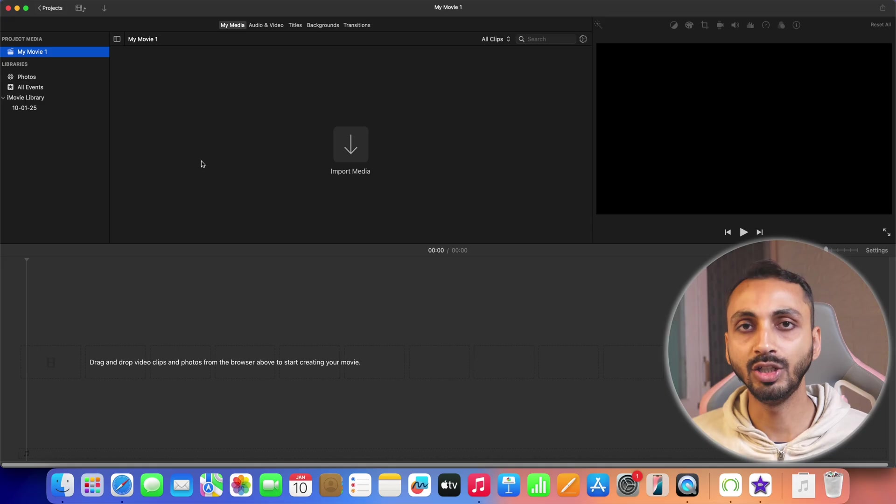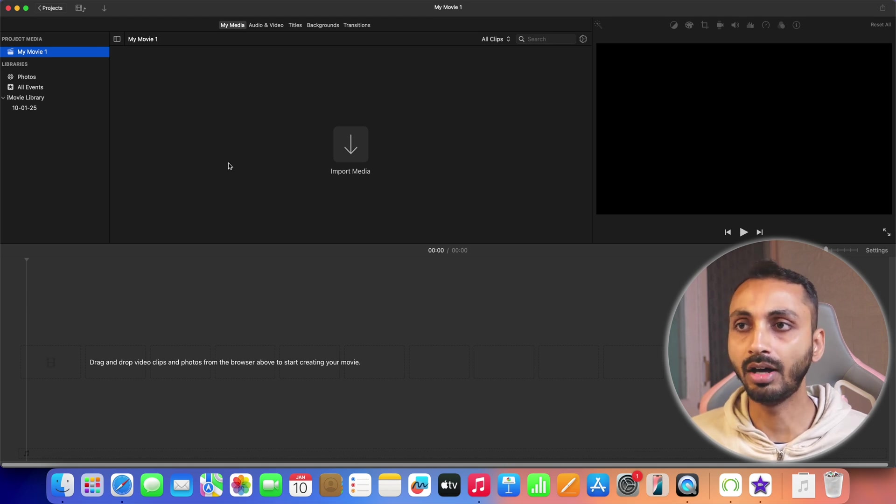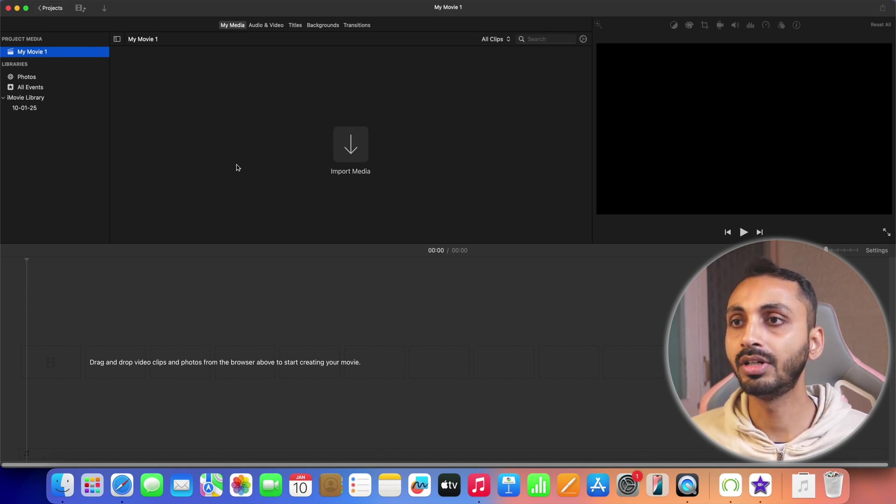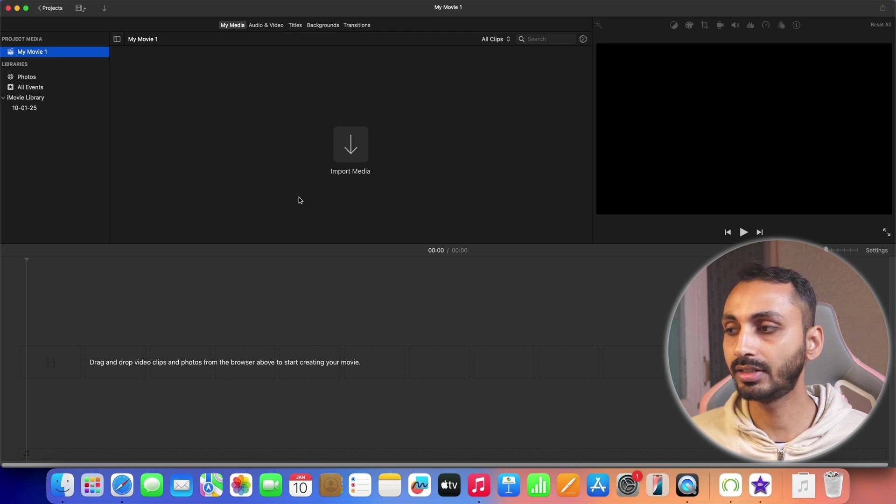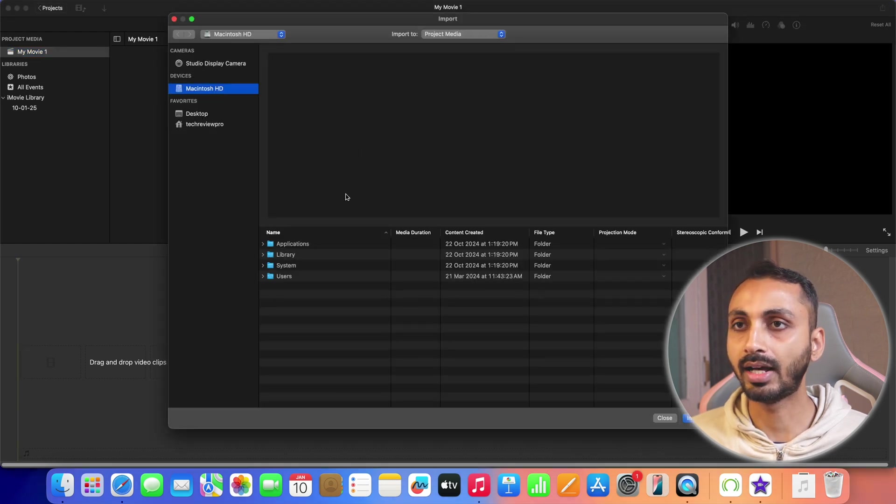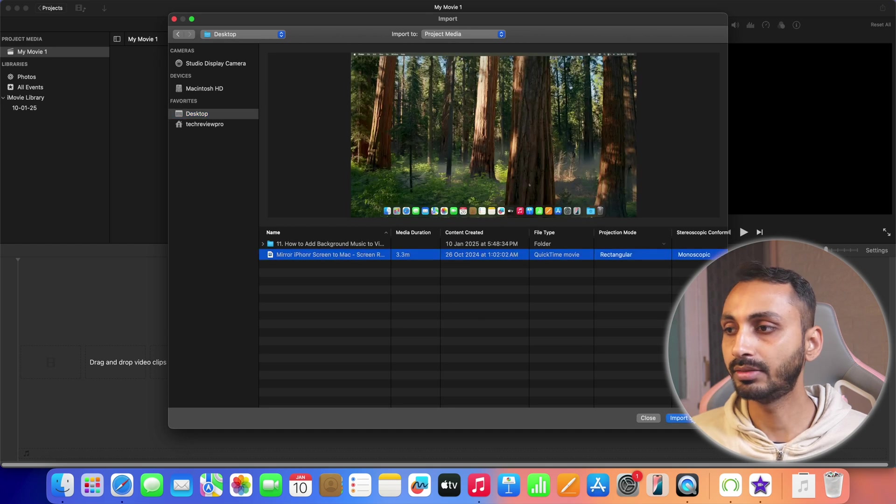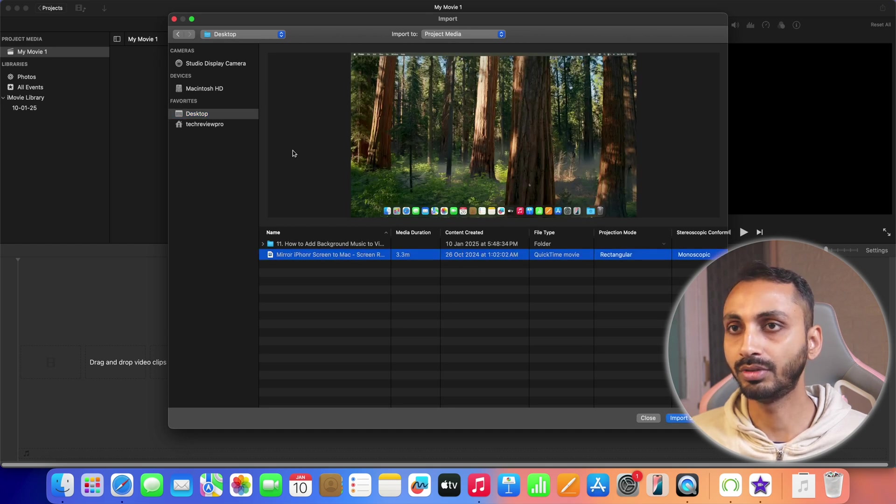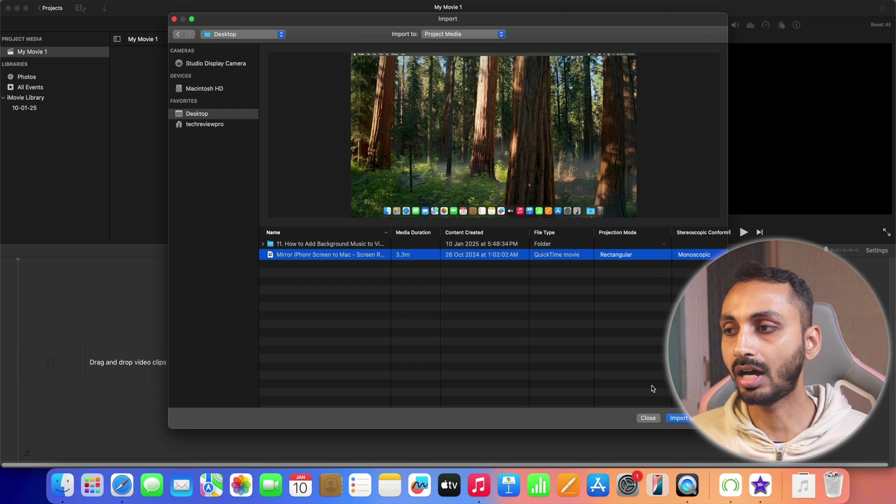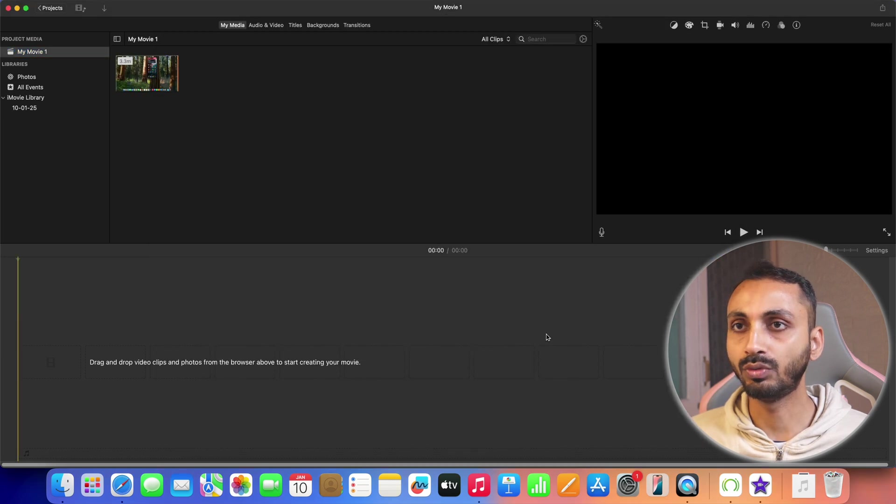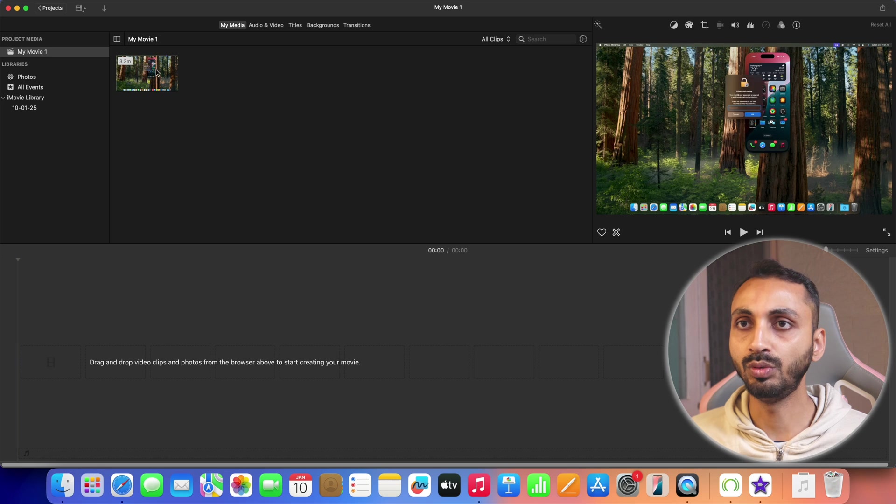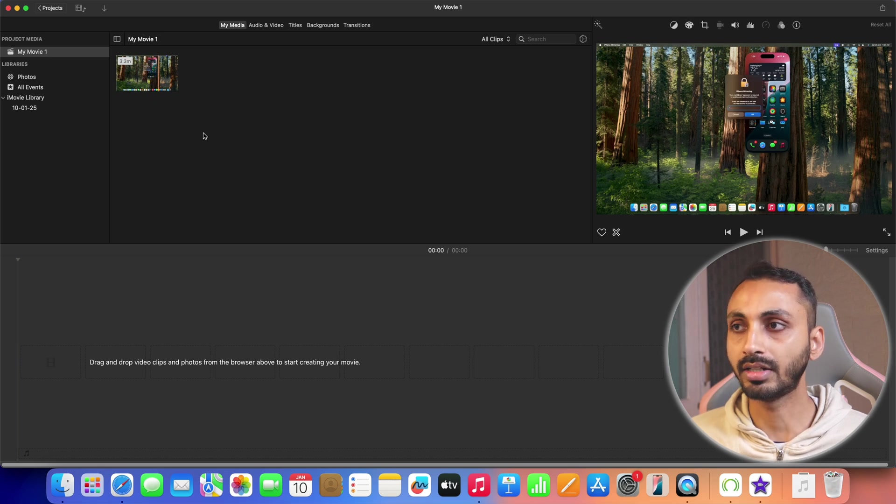And after that, a new movie project has been created in iMovie and first of all, we will bring the video into this iMovie project. So for that, we will click on import media and bring the video from here. Let's bring this one. We will simply select the video from the file location and after that, we will click on import selected. And once that is clicked, you will notice that the movie has been imported here in the media section.